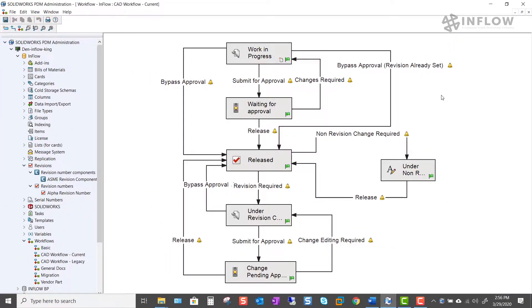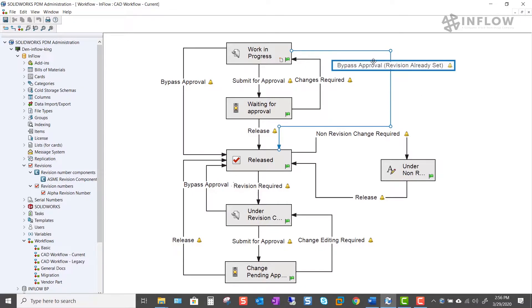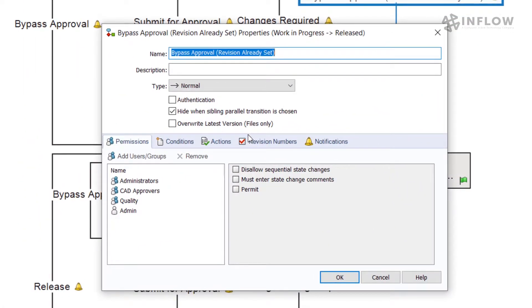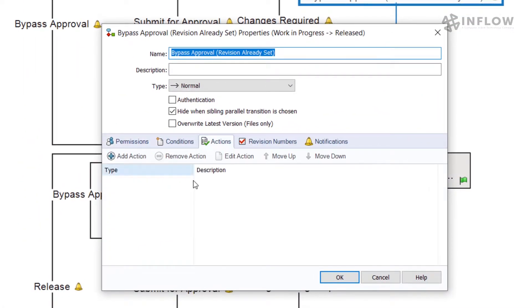Also, if this is something we're going to be doing on a regular basis it might be wise to add a transition that is specifically used for this type of situation. In this case my transition is going to be this bypass approval revision already set. I'm going to use this one because the actions have been removed so that there's no way the transition will bump my revision after I've manually set it. Once we have that setting enabled don't forget to save your workflow.